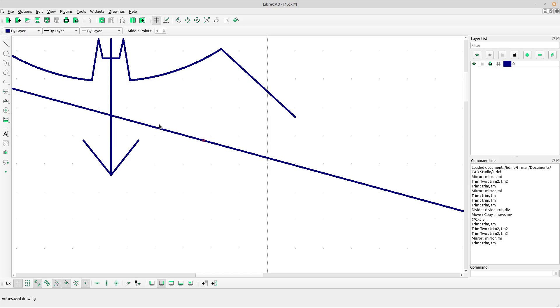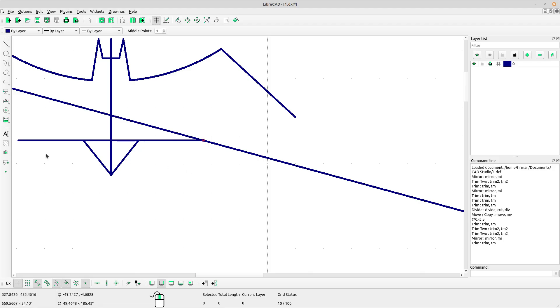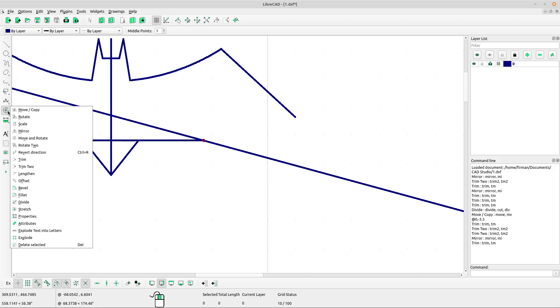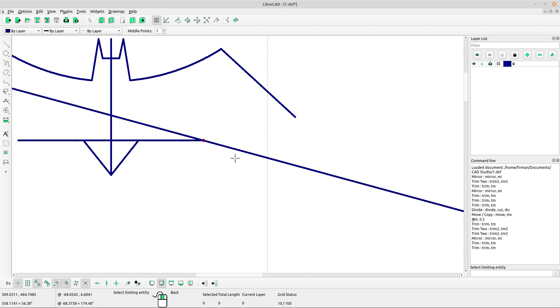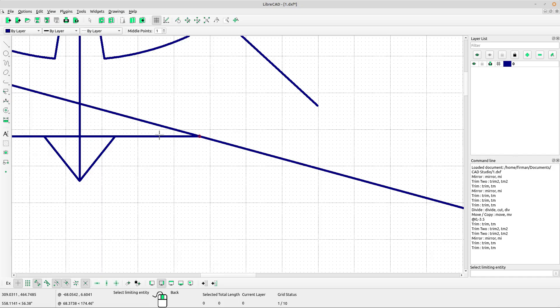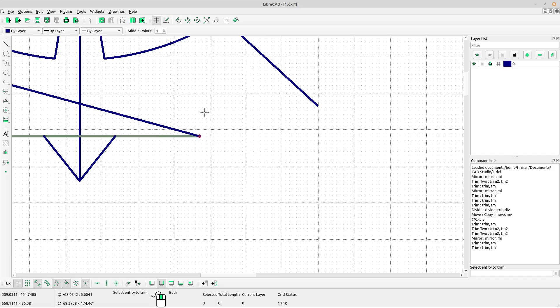Use the trim tool: left-click, left-click, left-click, and left-click. Right-click to escape.